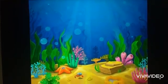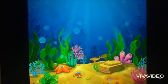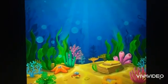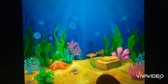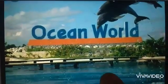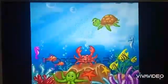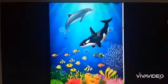Hello children, I am back, your Sunita teacher. Today we are going to learn about the animals that live in the oceans.